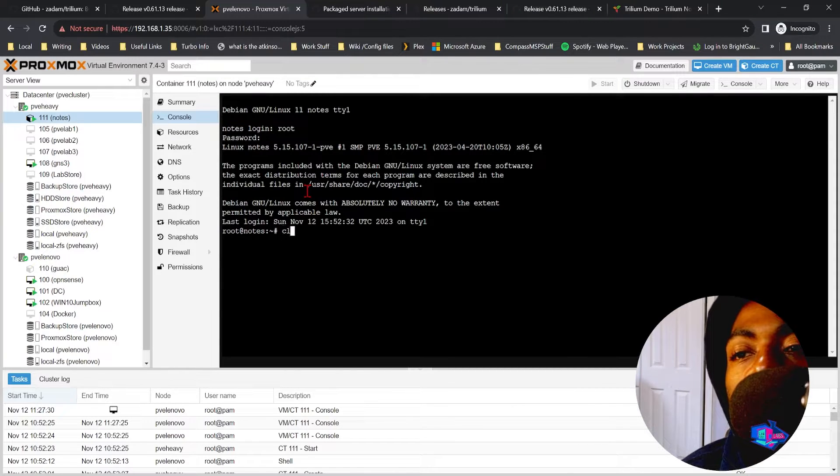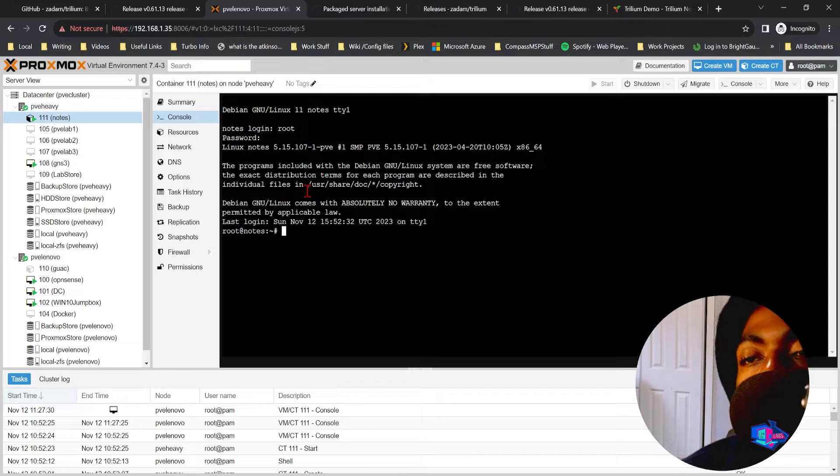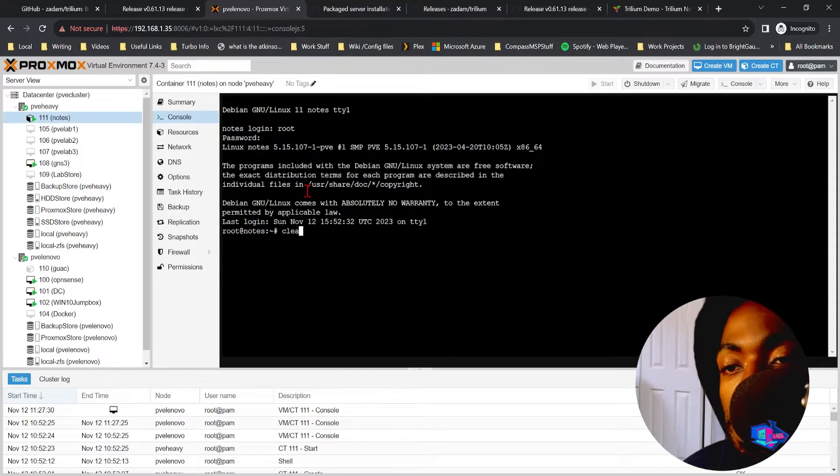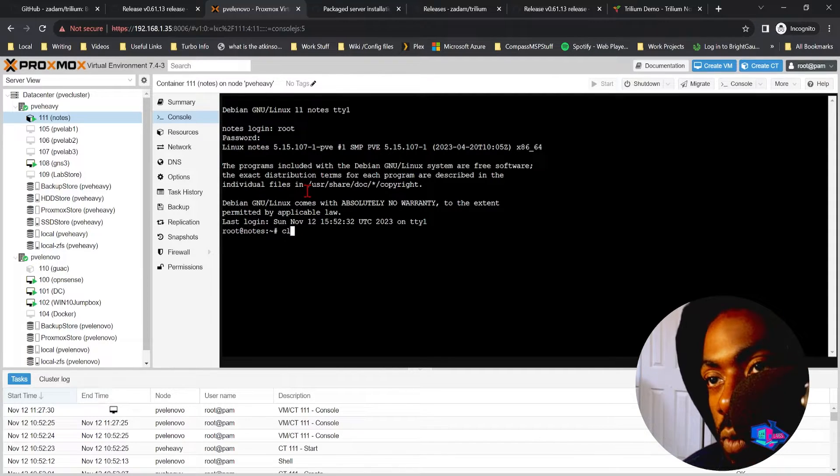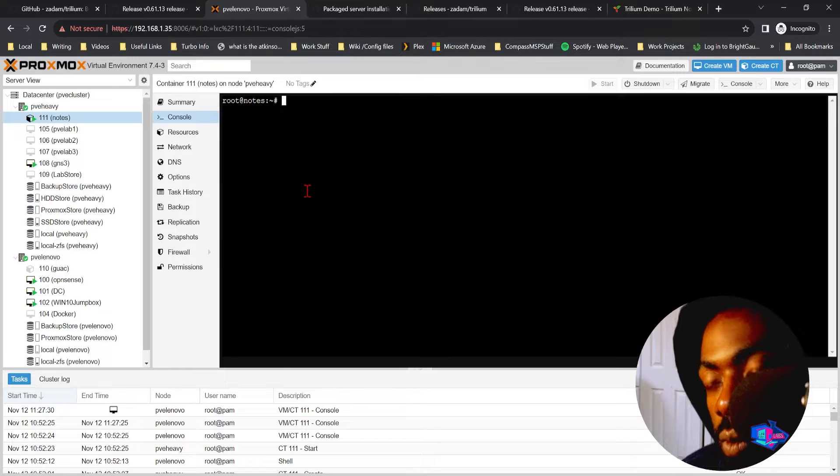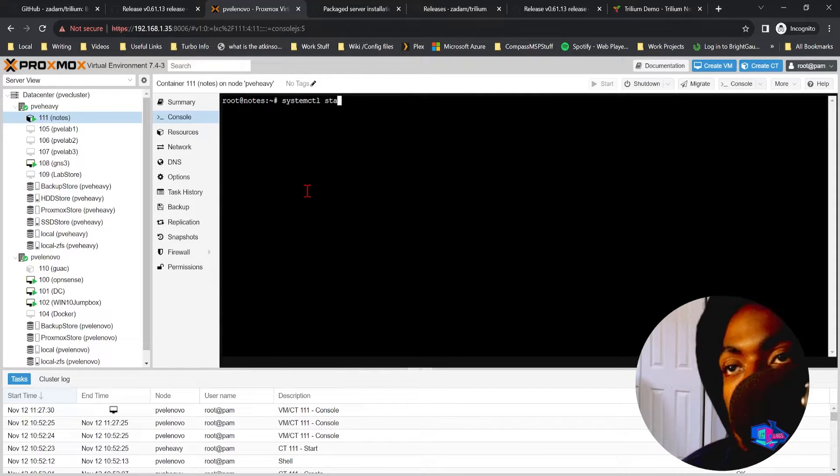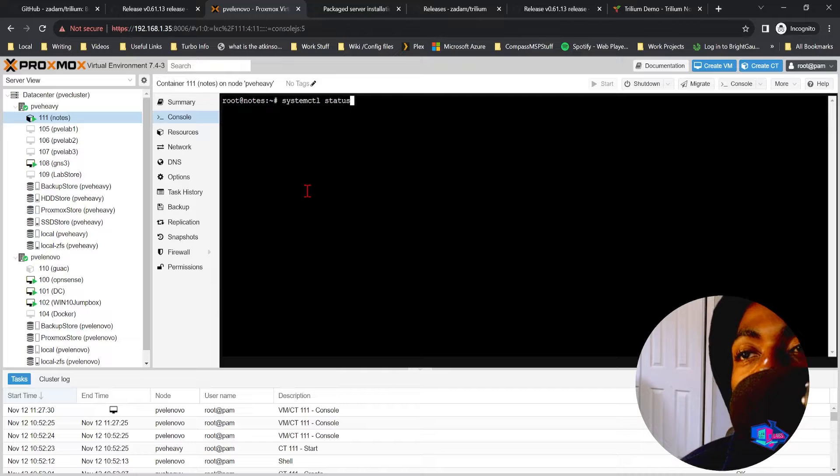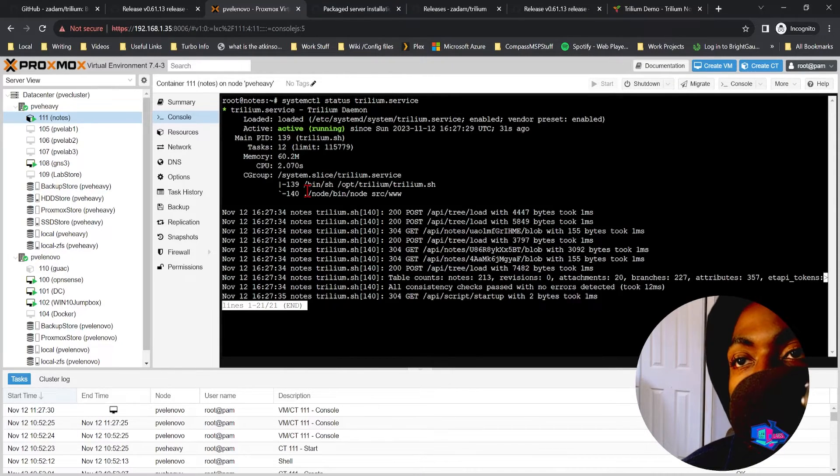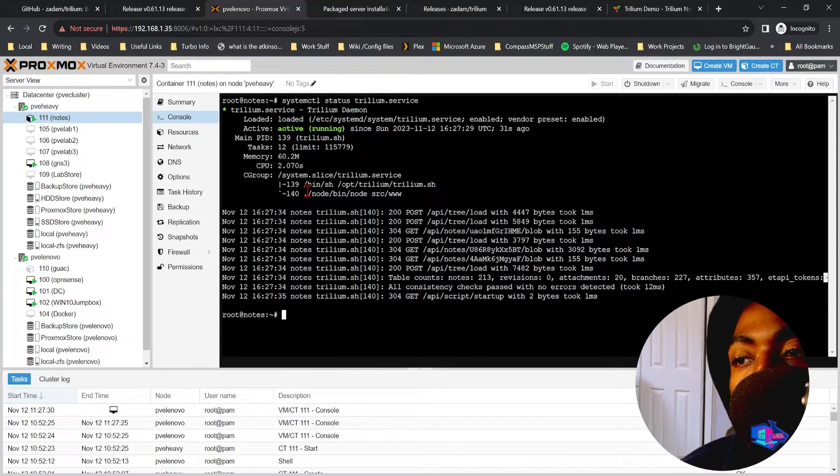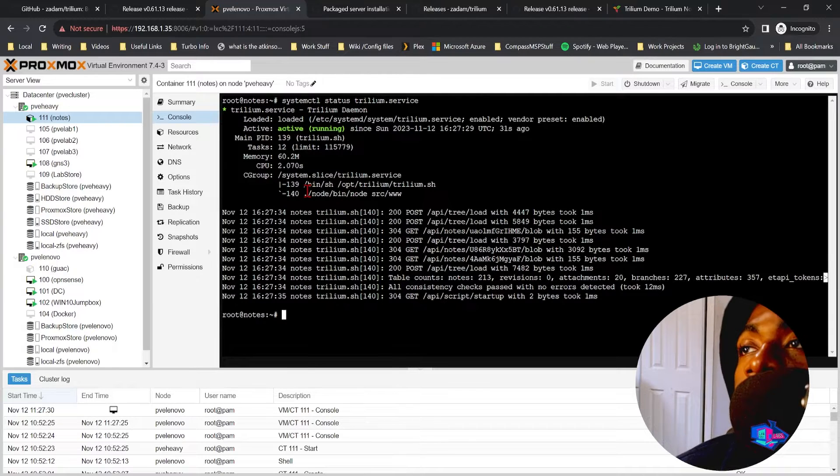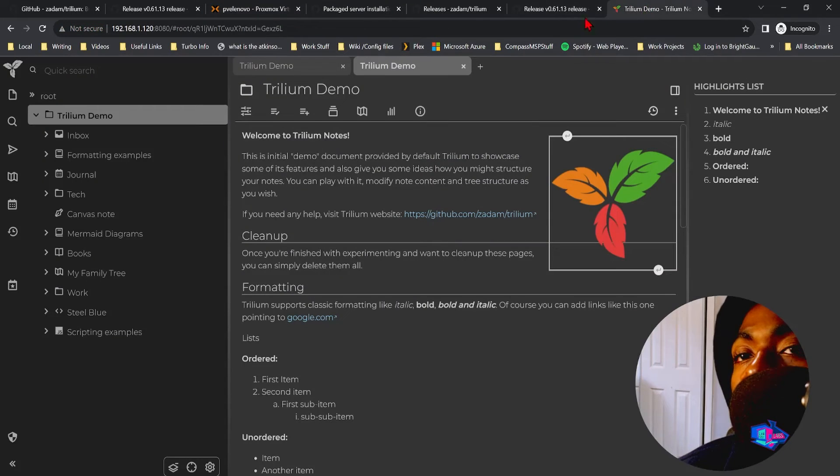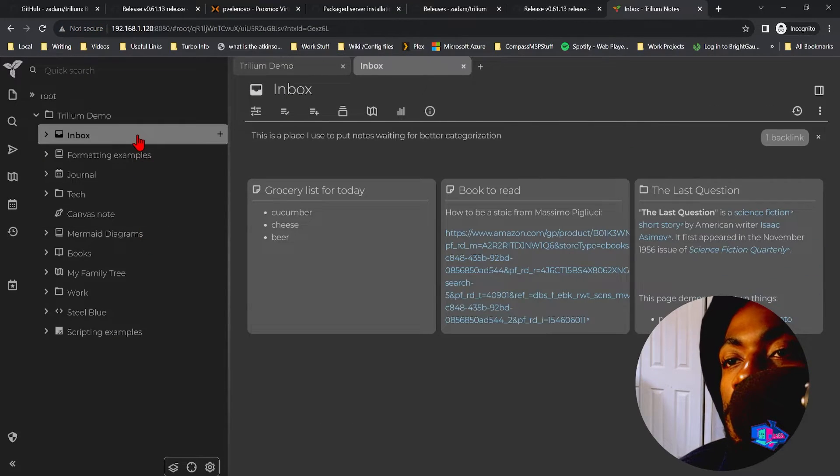Now of course what we can do is, let's do this. Now let's verify Trillium is running by doing systemctl status trillium notes. And there we go, we now have our own open source note service.